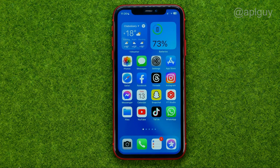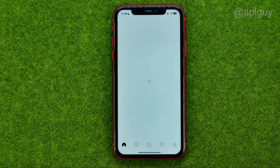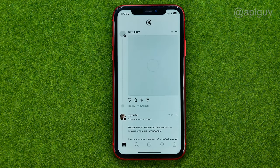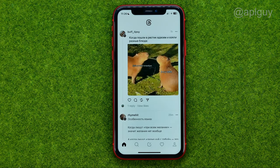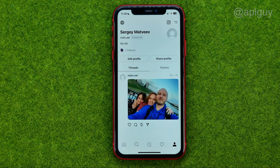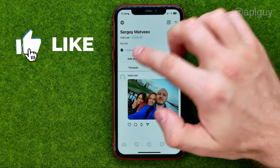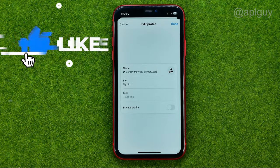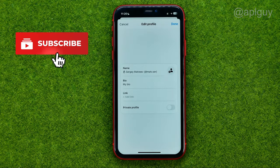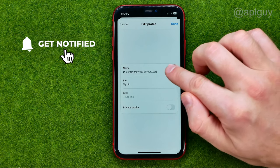Thanks guys! So let's get started. First off, open up Threads, then go to your profile, tap at Edit Profile, and then tap at that icon.